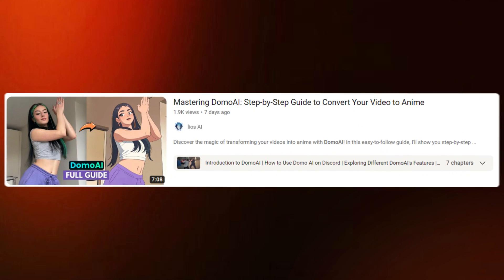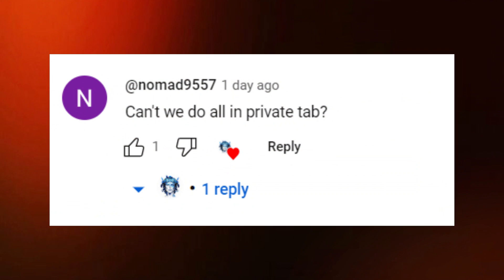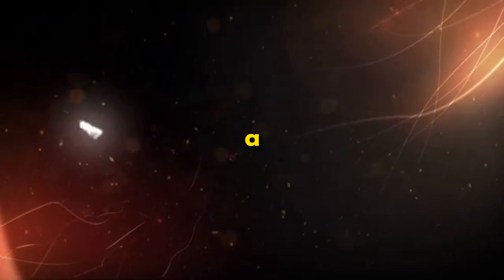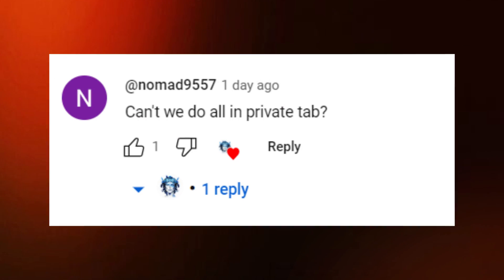I recently created a comprehensive guide about Domo AI covering all its aspects and features. One of my subscribers asked if we could generate videos privately. So I'm creating a short guide on how to do just that, and a shout out to nomad9557 for the suggestion.